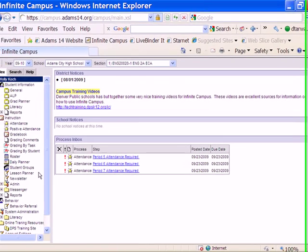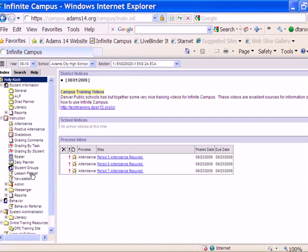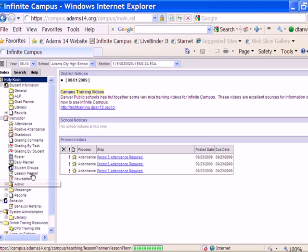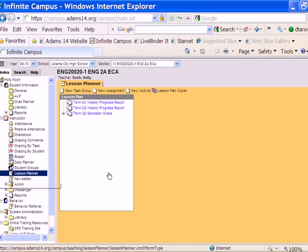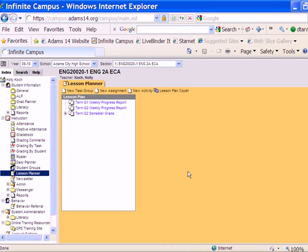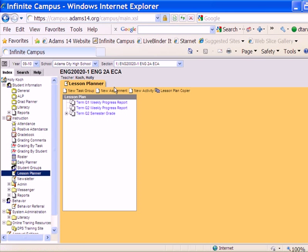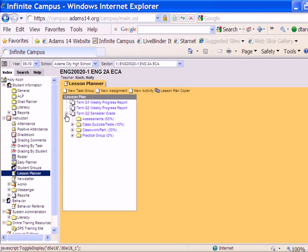In order to do that, I'm first going to go to Lesson Planner. In this process, you always want to start off in the section you want to copy from. So I'm going to stick with section one, and I'm going to open up in Lesson Planner my semester.